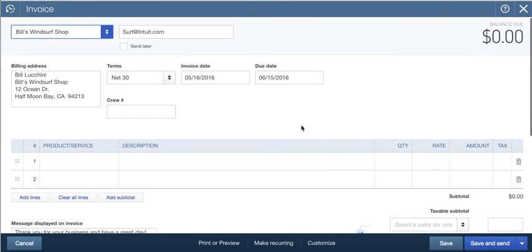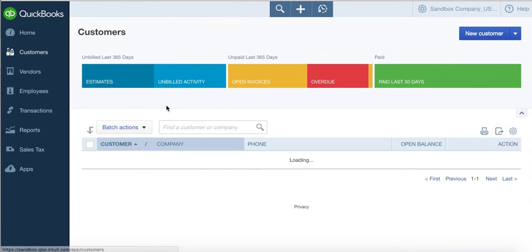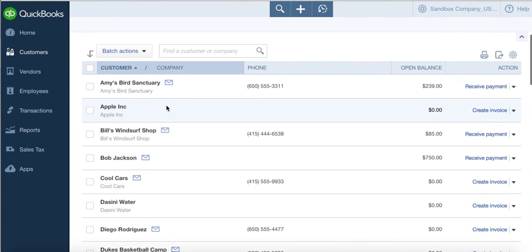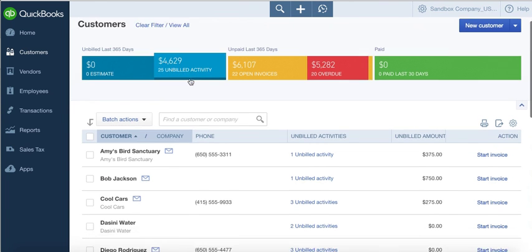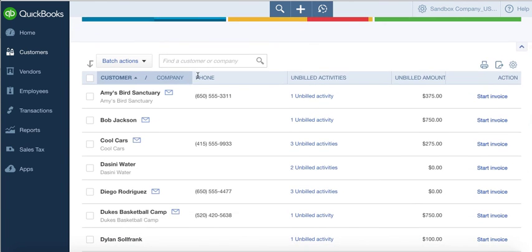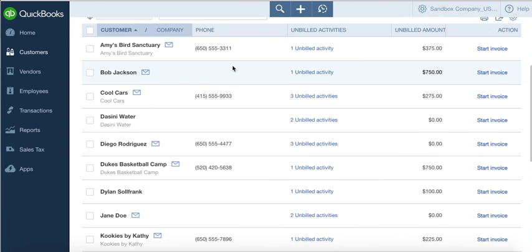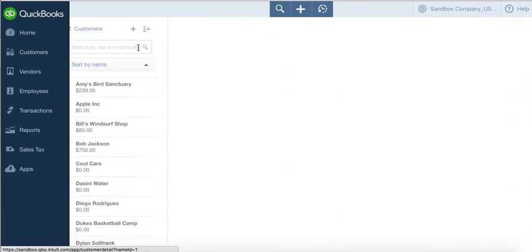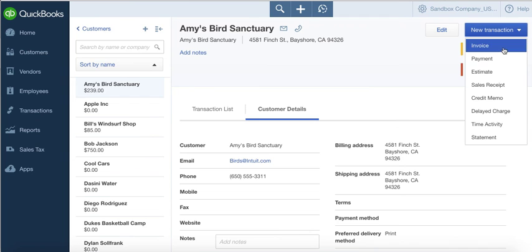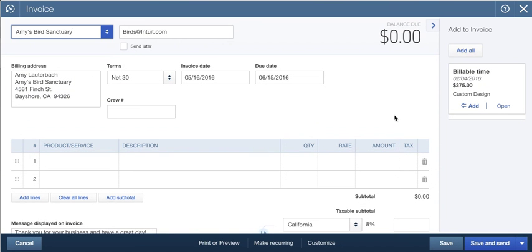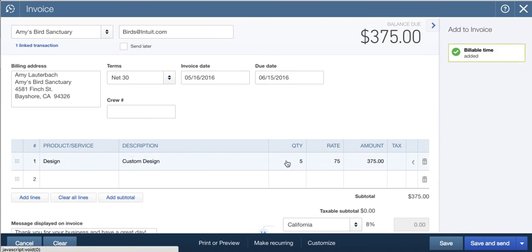Let's take a look at maybe the one for Amy here as well. Let's see if we have any unbilled activity—that's what we needed to pull up in the first place. Looks like we have a couple unbilled activities for Amy's Bird Sanctuary. That is the recommended place to bring up when you're ready to invoice. You're going to see that time then dropped over here.